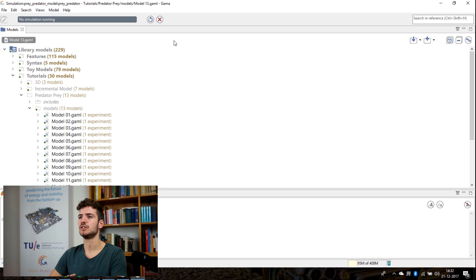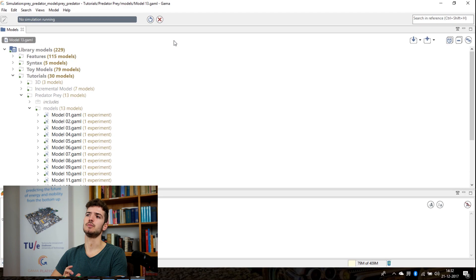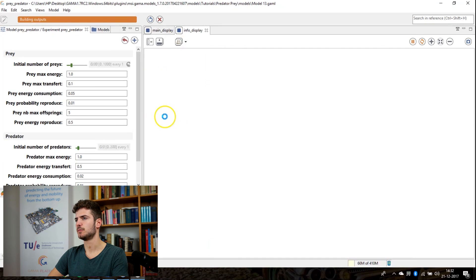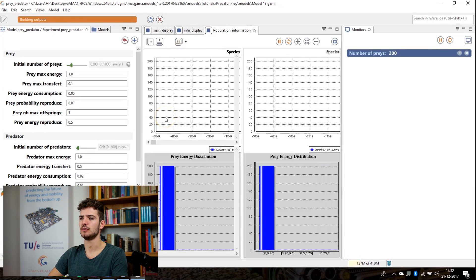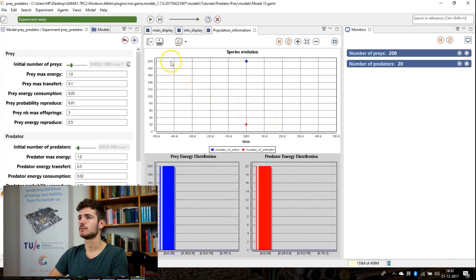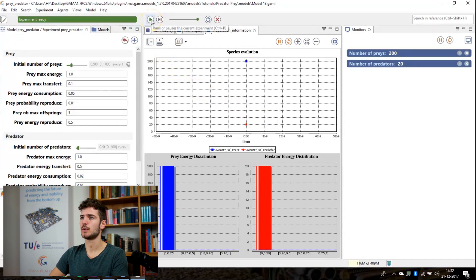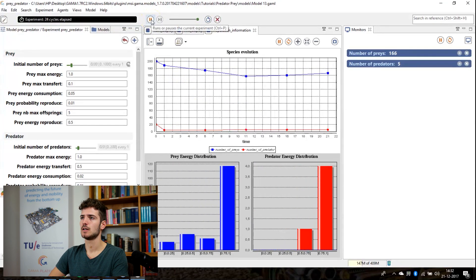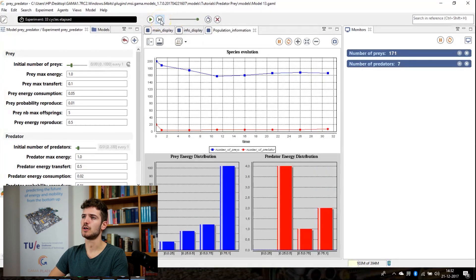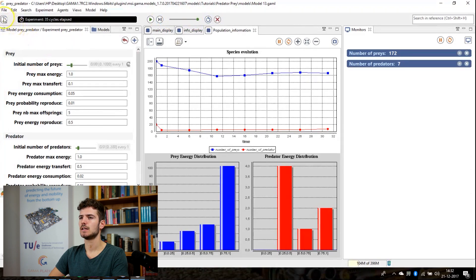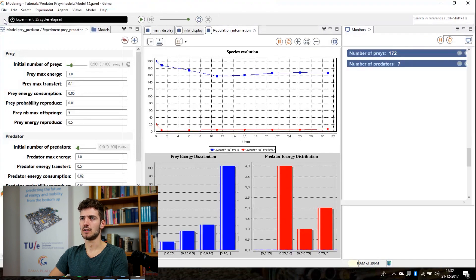The windows that are built in the simulation models are depending on how you define your experiment as a user. So this differs from the experiment that you define. You can run your experiment by clicking this play button. You can stop at any time you like. You can also push this button to go one frame ahead in time. You can go back to your modeling perspective by clicking on the button in the top left corner.